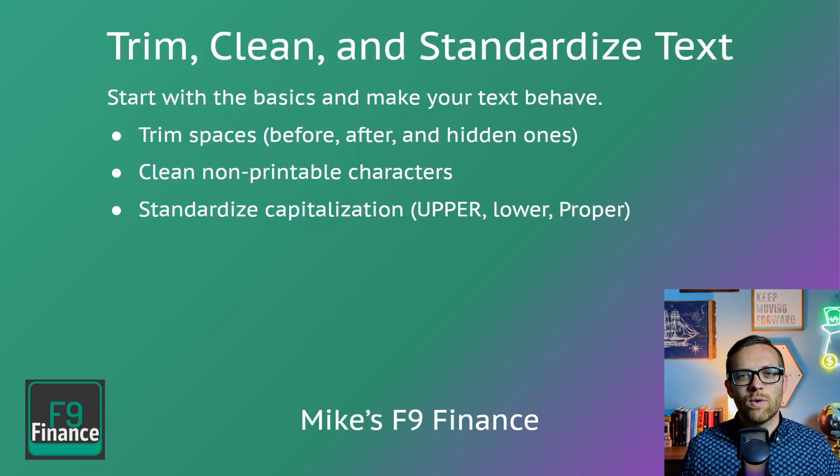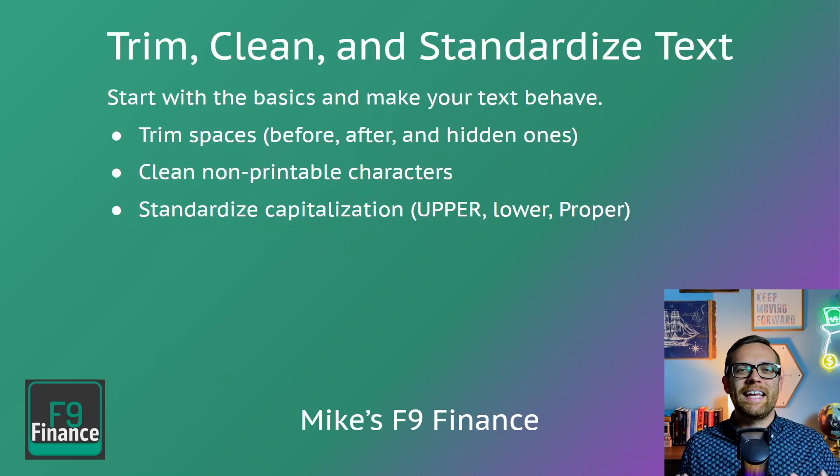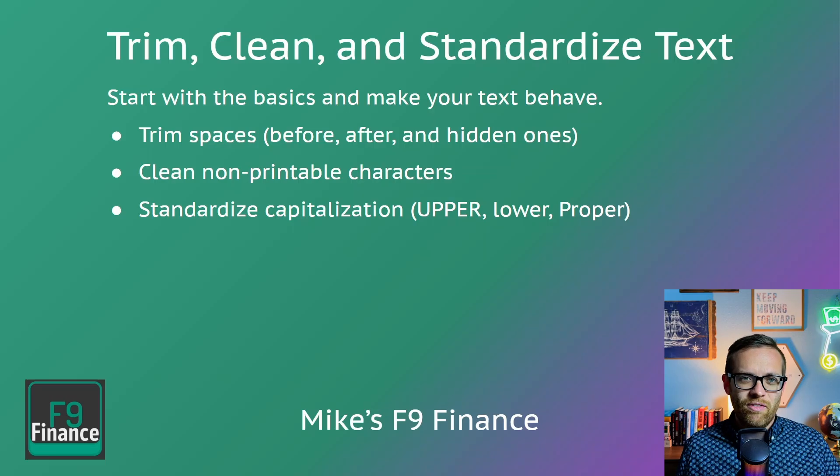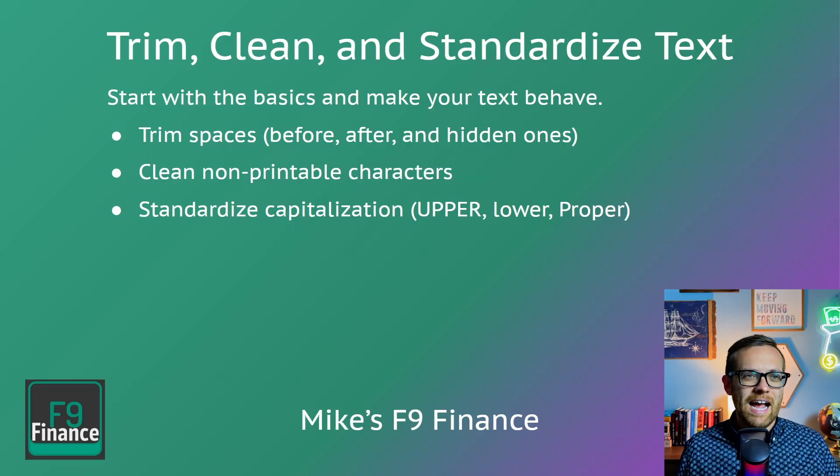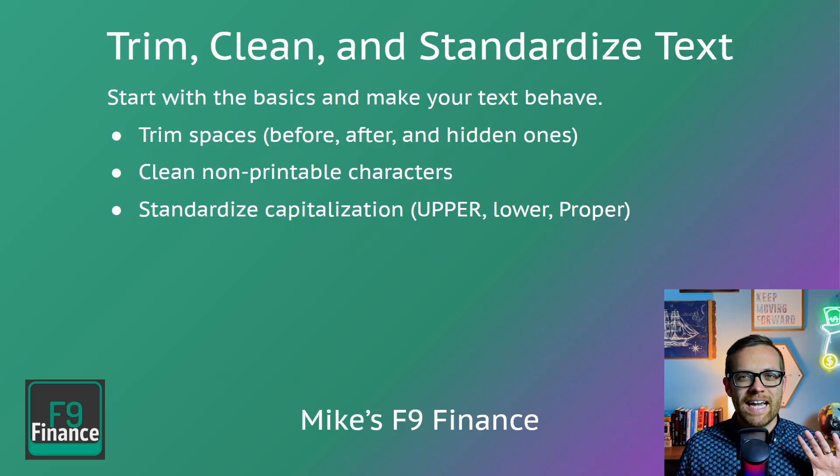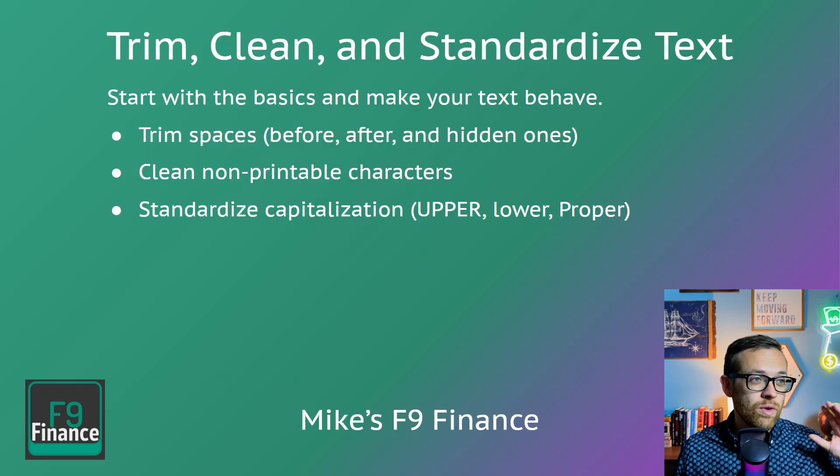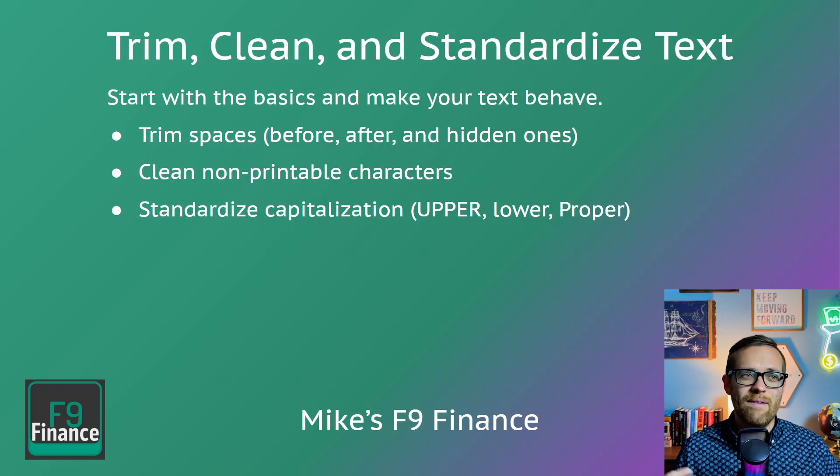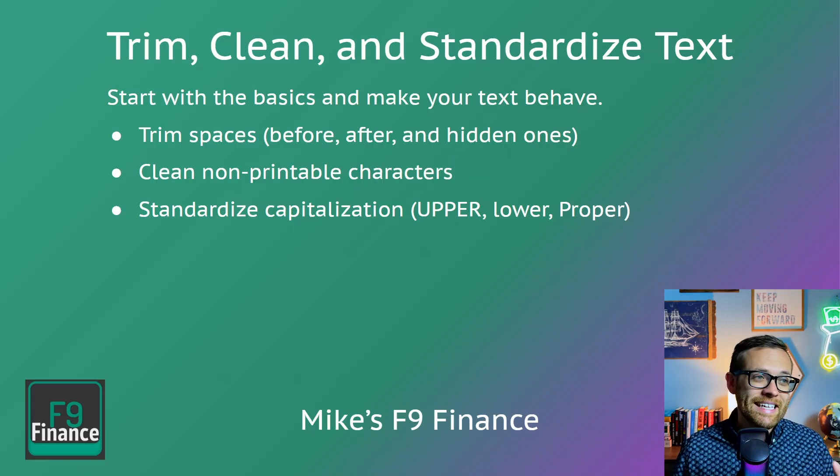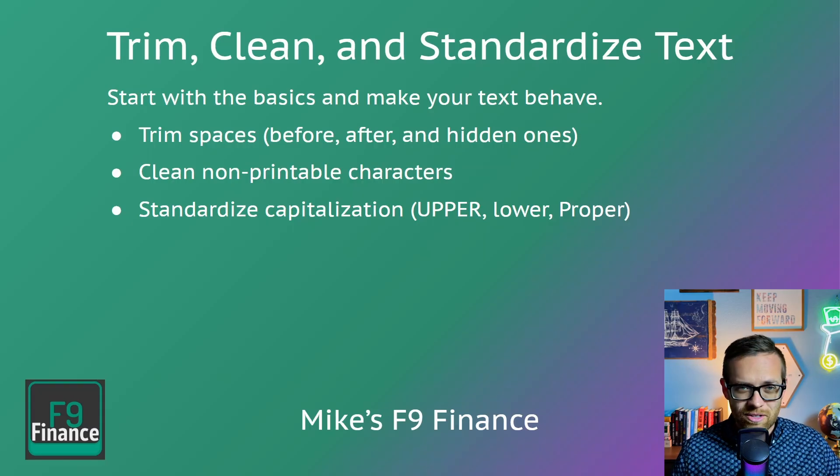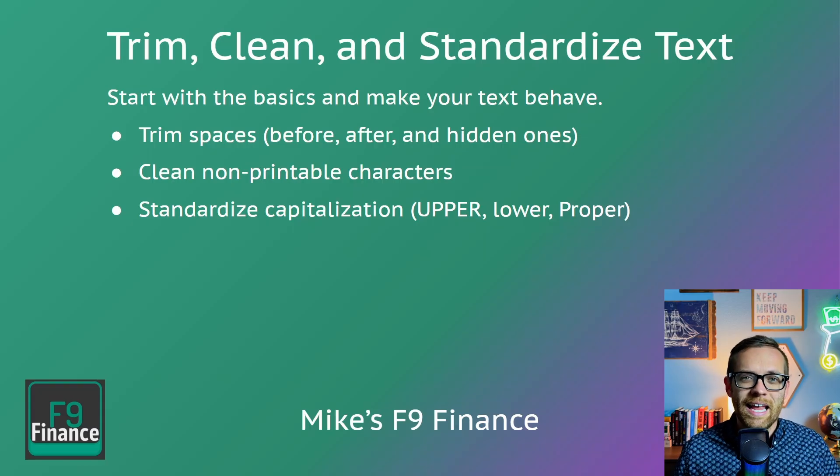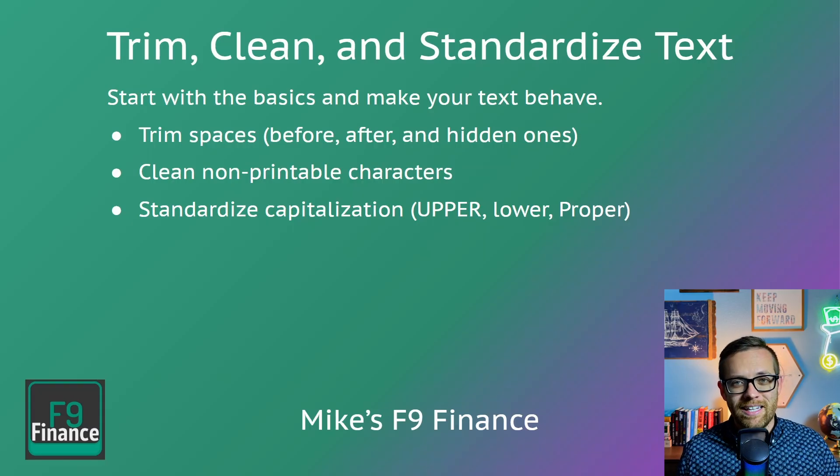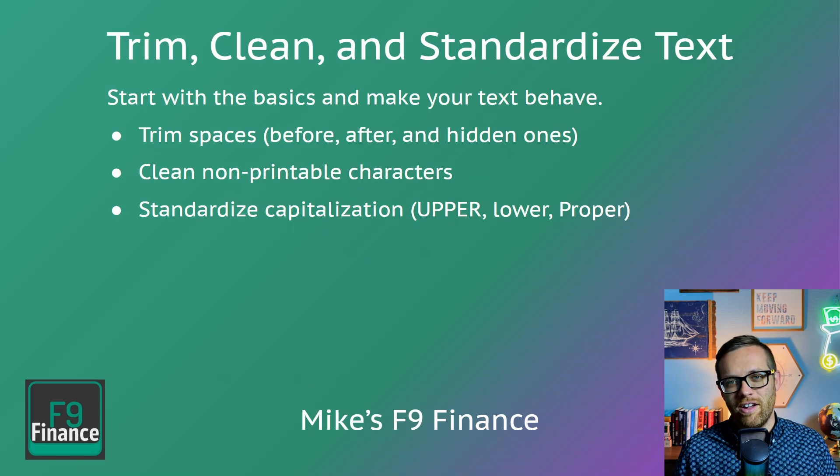The second group is going to be trimming, cleaning, and standardizing text. This is where we're going to start with the absolute basics and really just make the text behave better the way we need it to. We can trim spaces, whether they're before, after, or hidden within it. We can clean non-printable characters, any wingdings or silly things like that. And we can standardize the capitalization to make sure it's consistent across the data set. Have any questions so far? Go ahead and leave them down in the comments. I read and respond to every single one and I'm more than happy to help.